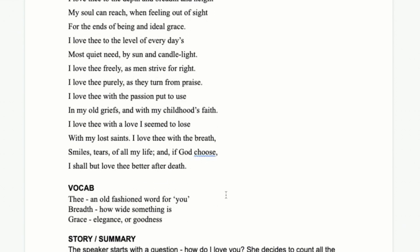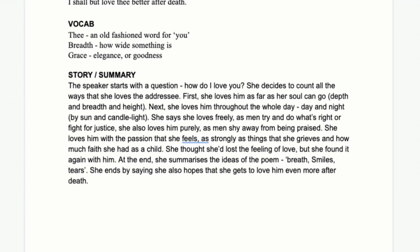We're going to begin with a look at a few vocabulary words. There's not too much difficult vocab in this one. The main ones are: 'thee,' which is an old-fashioned word for 'you'; 'breadth,' which means width or how broad something is; and 'grace,' which has a double meaning — elegance, like a graceful ballerina, or spiritual goodness within your nature. Double meanings are great to discuss in essays because they get you into layers of analysis and help you explore alternative interpretations.